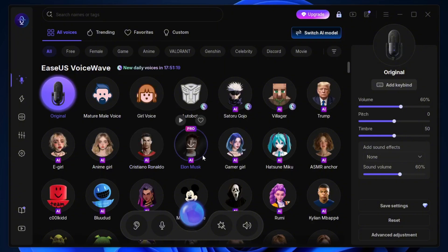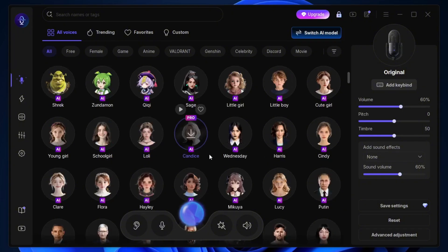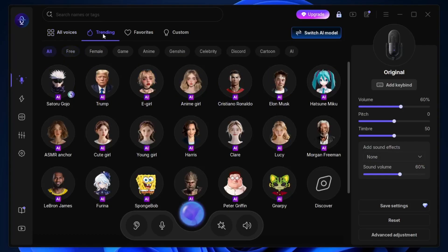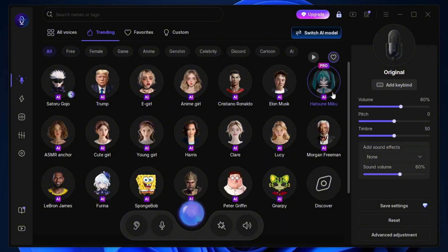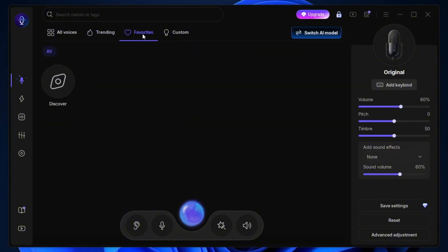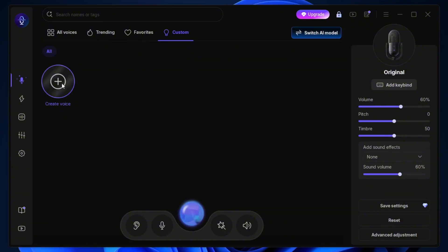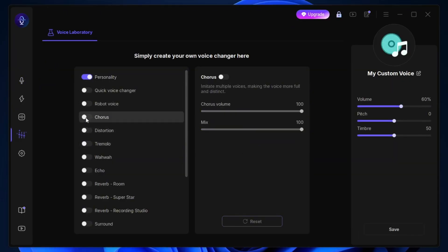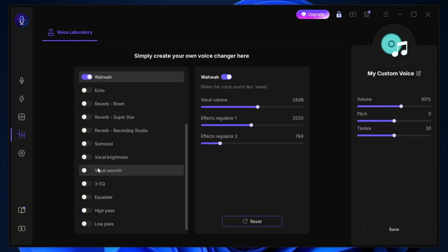There are tons of different voices to pick from depending on what you need, and the best part is, some of them are completely free. At the top, you'll notice a trending tab where you can check out the most popular voices people are using. Then there's the favorites tab, where you'll find the voices you've saved for quick access. And if you want to get creative, head over to the Custom tab. Here, you can actually design your own AI voice by clicking Create Voice. It's perfect if you want something unique for your project. Honestly, it's fun to play around with all these options and see which one fits your style the best.